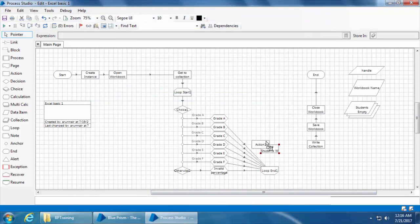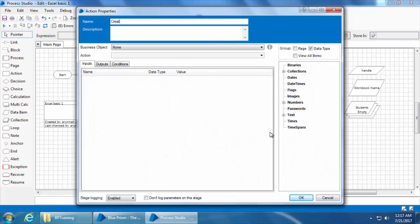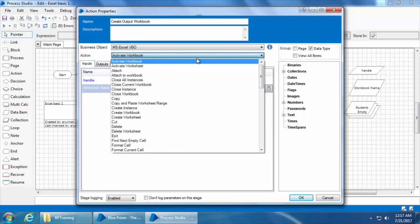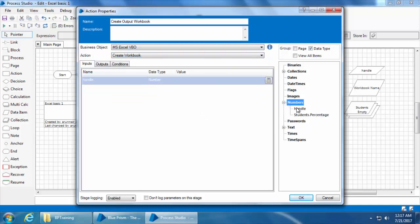Then I'll add the next action stage to create a new workbook. I'll name it as 'output workbook', select MS Excel VBO, and select the action 'Create Workbook'. We will use the same handle because the students Excel would have been closed by the time the process reaches this stage. In the outputs tab I need to specify the data item to which the new workbook name has to be saved. We didn't even specify a name — this is the default name assigned automatically when a new workbook is created, which is usually 'Book1', the same name given when you launch Excel.